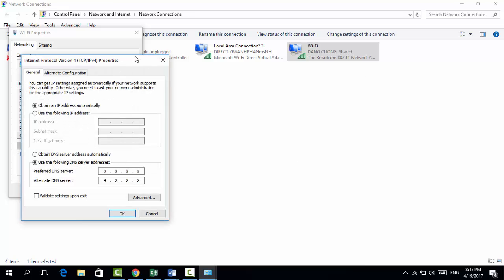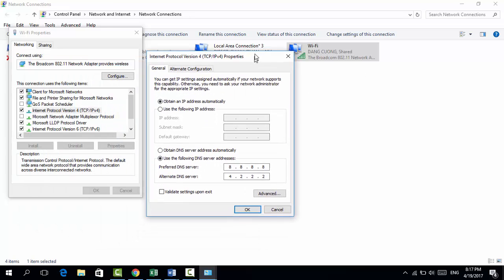Okay guys, here we have 'Obtain IP address automatically'. So I'm currently set as 'Obtain IP address automatically'. You want to check on your computer if it is currently using a specific IP address or obtaining the IP address automatically.